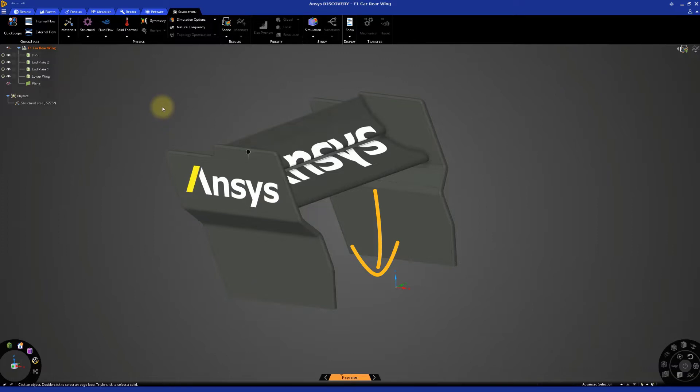This force is called downforce, and it increases the tire's grip on the track, allowing the car to drive faster through high-speed corners.